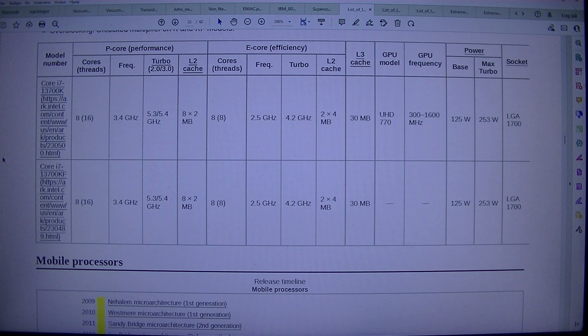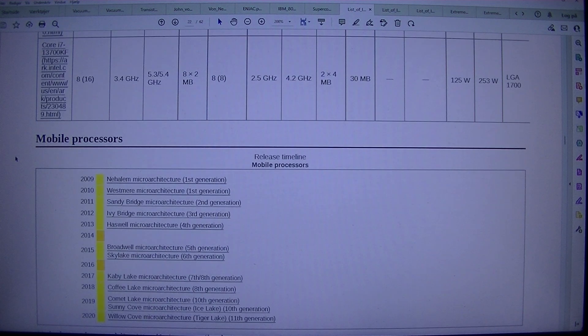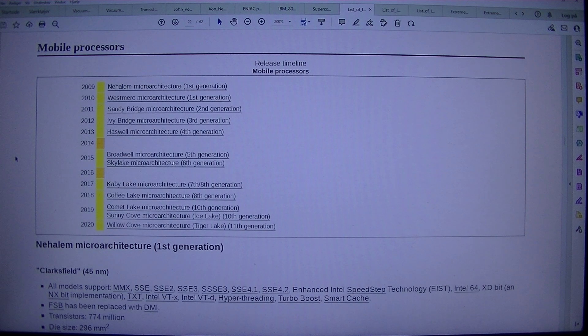Mobile Processors — Release Timeline: Mobile Processors.